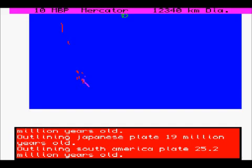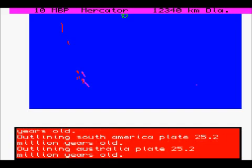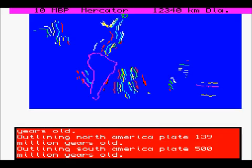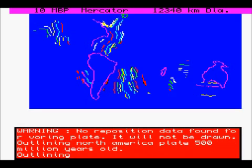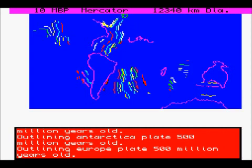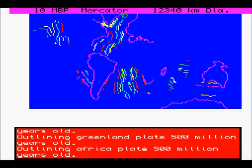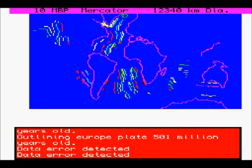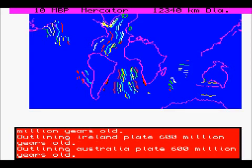We'll put the speed back again to the full speed just to finish off. And again, we can save that if we want or not, as the case may be.